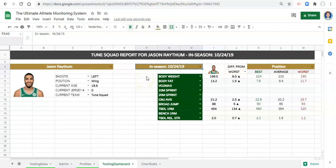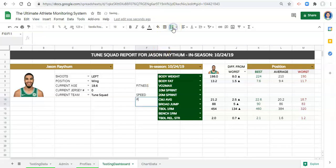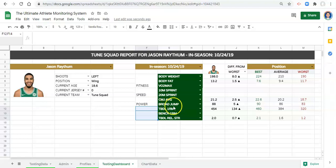There are two more things I want to do. The first is organizing the metrics into fitness categories — I like to group them this way. I'll merge some cells together and label them: 'Fitness', then merge the next group and call it 'Speed', then merge and call it 'Power.' This is completely dependent on how many metrics you have. Your KPIs should be well defined, but keeping this flexible makes it easier to add new KPIs or change categories later.